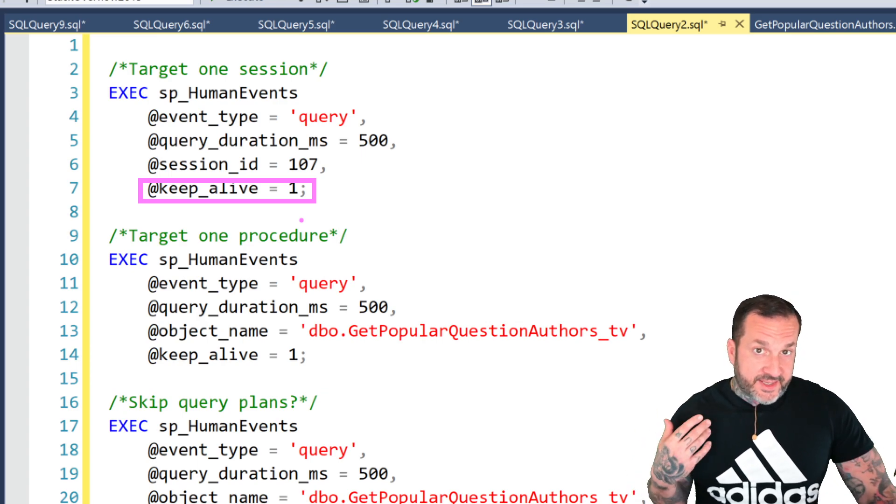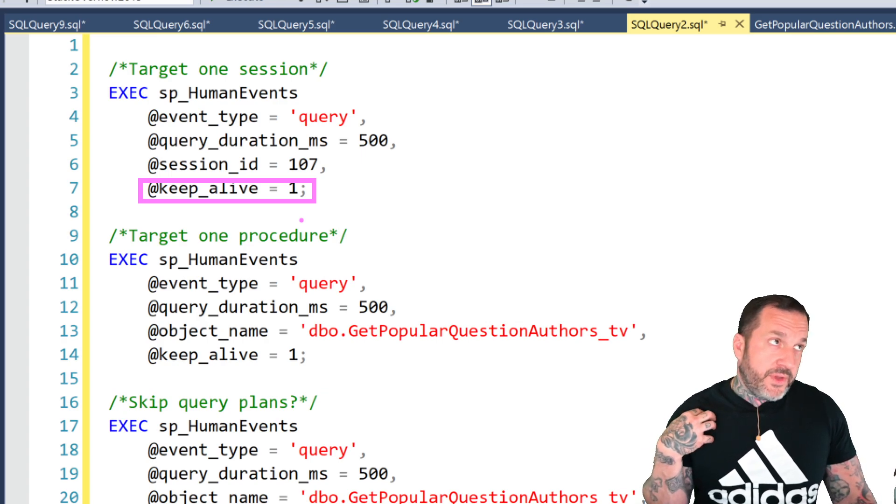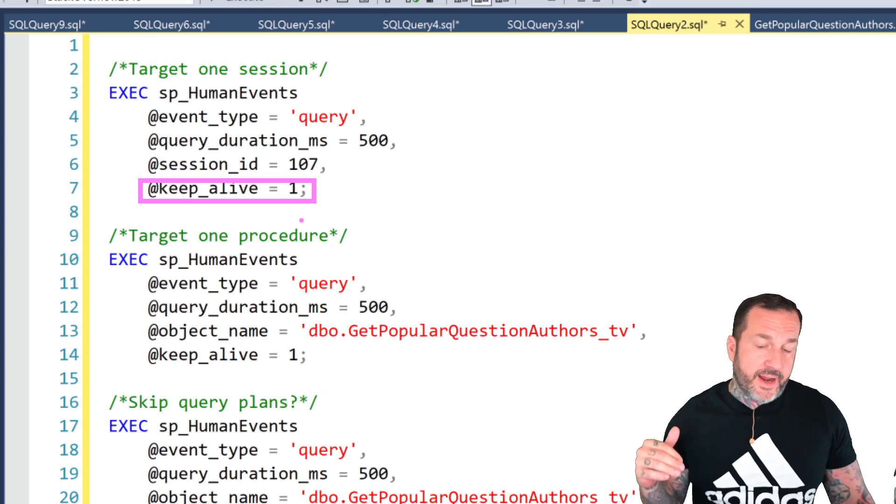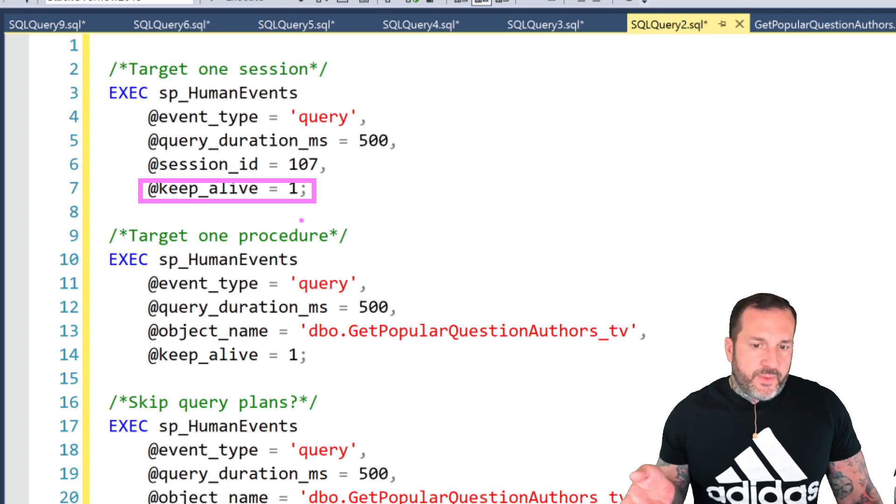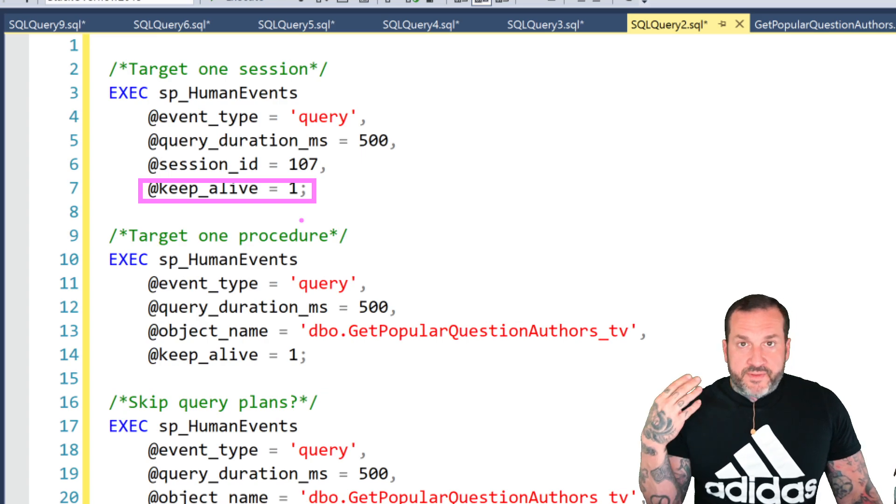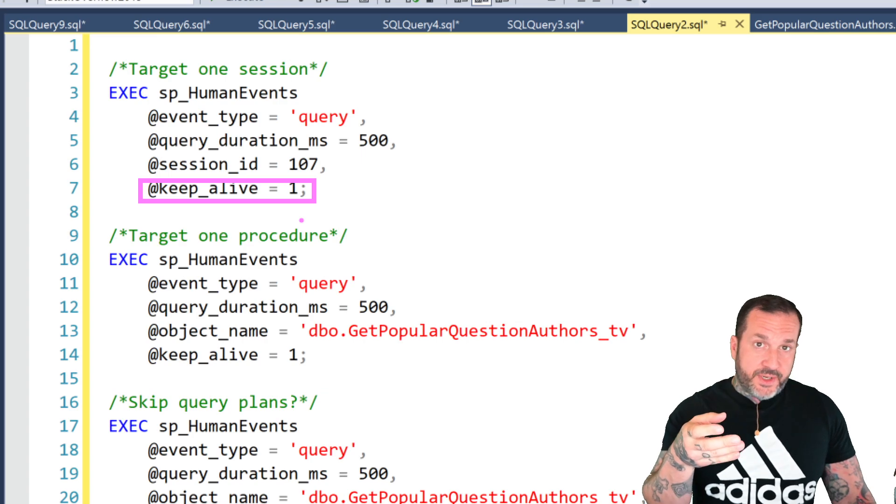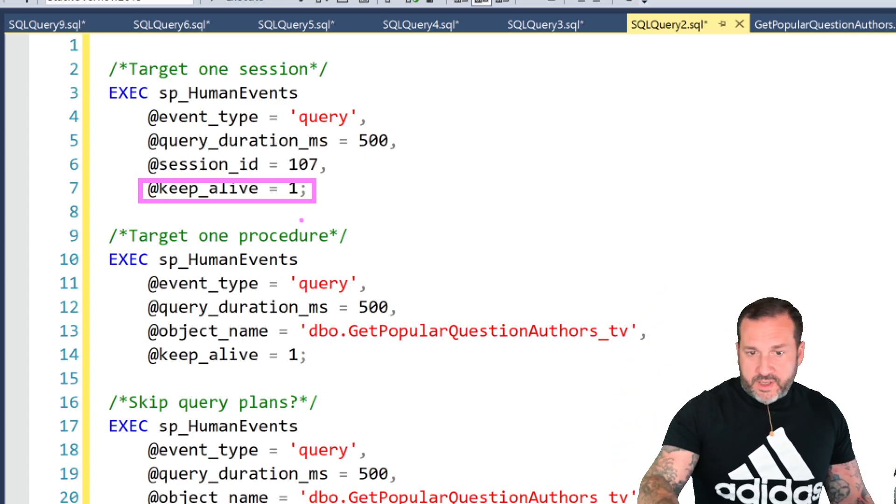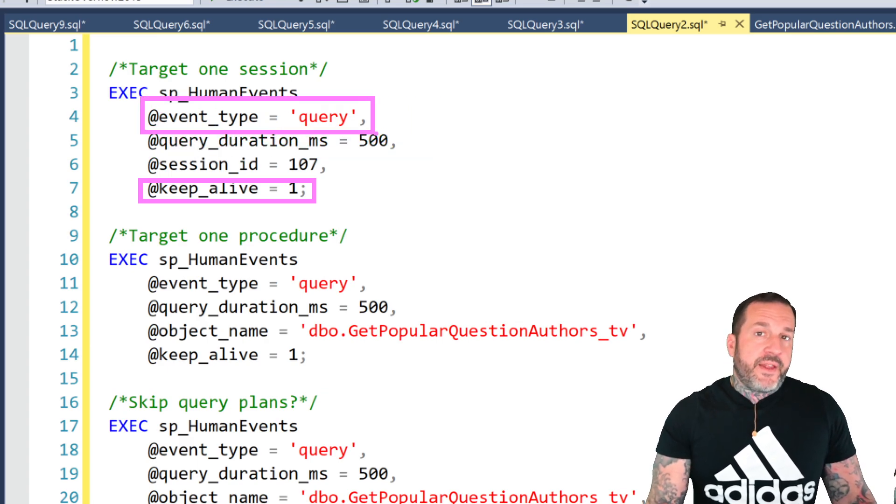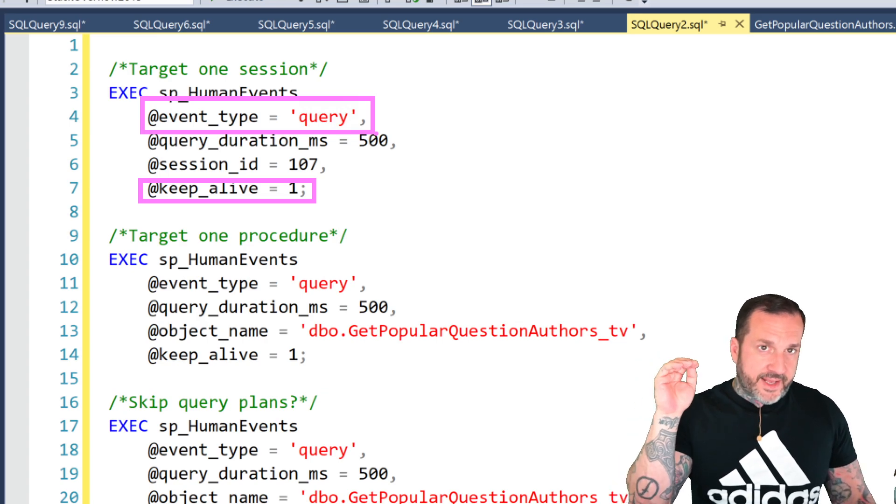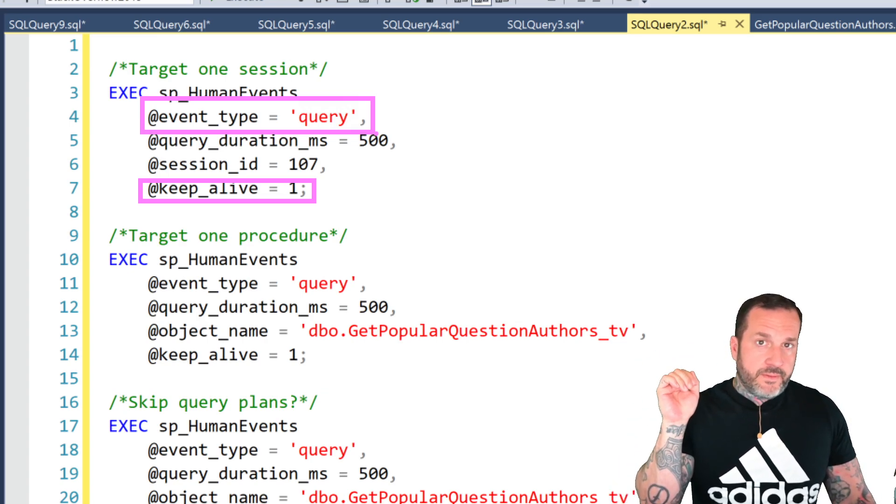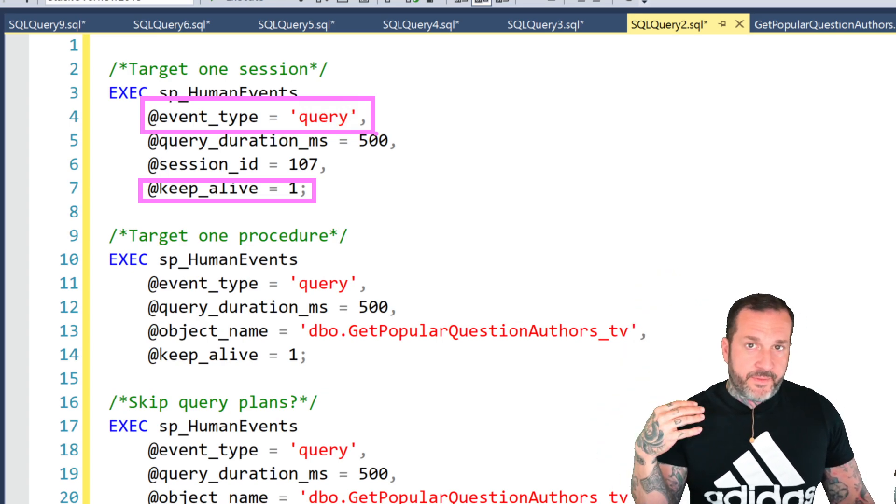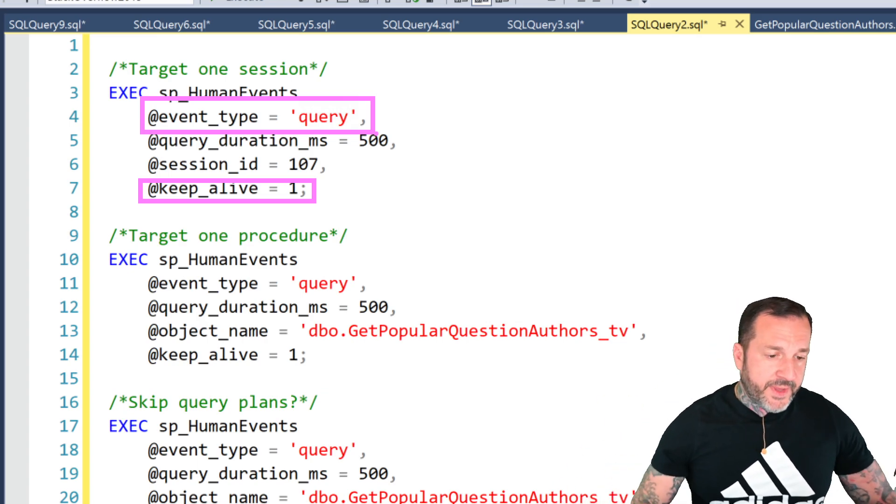We want to use this keep alive thing because what the keep alive thing does is it sets up an extended event that SP_HumanEvents won't automatically tear down. One other way of running SP_HumanEvents is to give it a number of seconds you want it to run for, and what it'll do is start an extended event session, grab whatever event type information you decide you want to capture, and then at the end of that sampled seconds period it will parse out all the information from the event and then kill off the session so that it doesn't keep running.